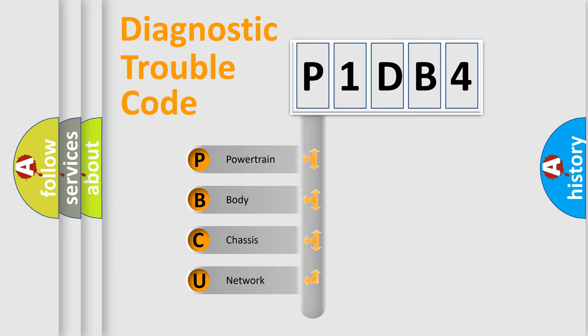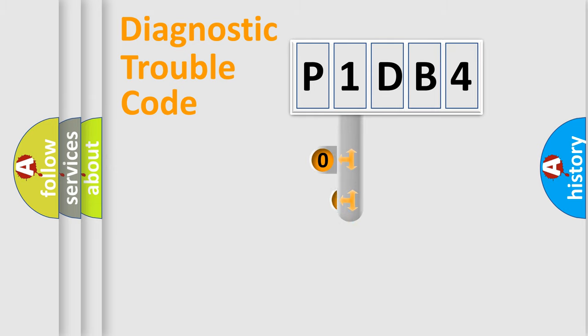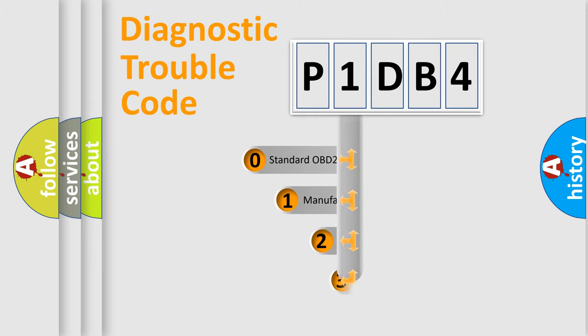We divide the electric system of automobile into four basic units: Powertrain, Body, Chassis, Network. This distribution is defined in the first character code.